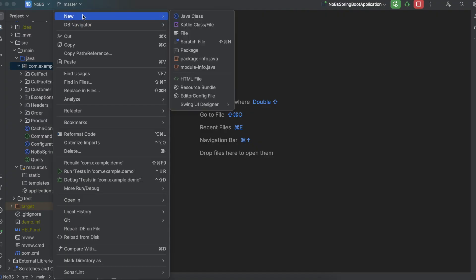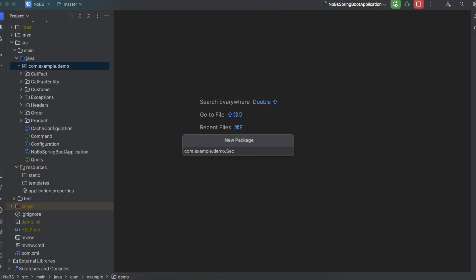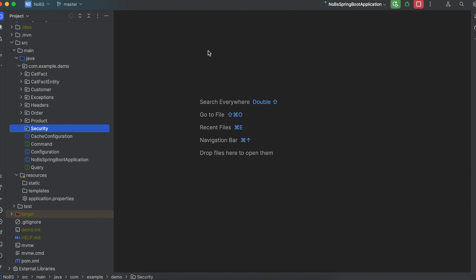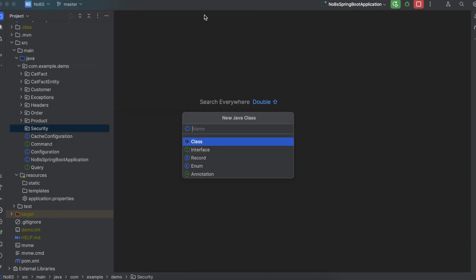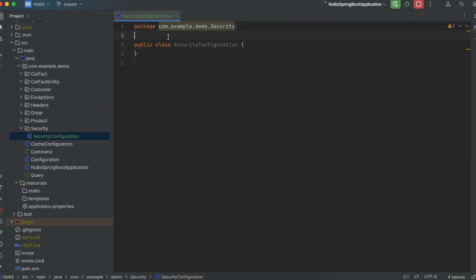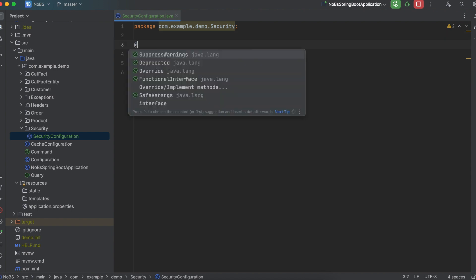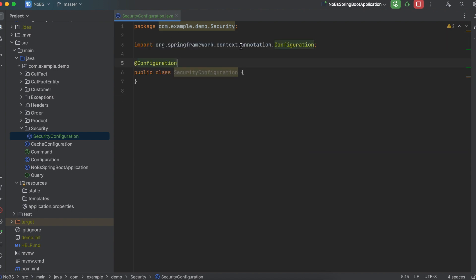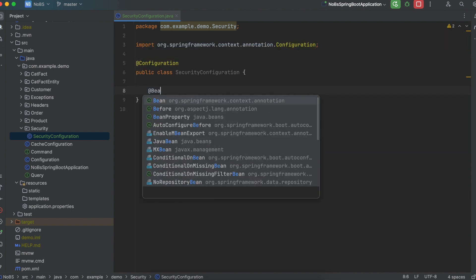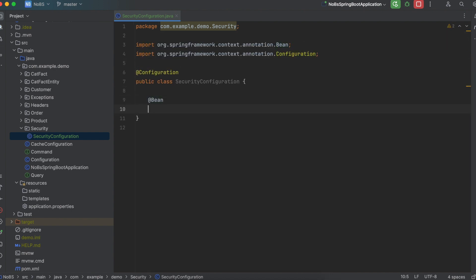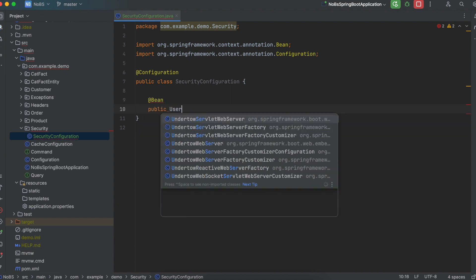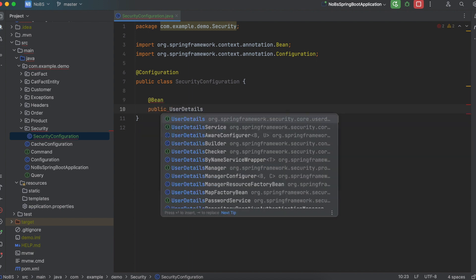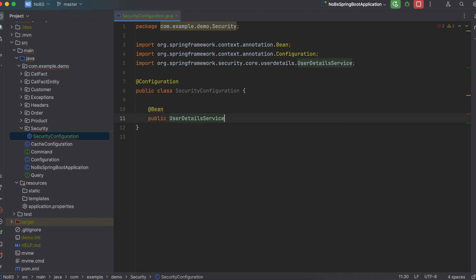Let's create a new folder — I'm going to call it 'security'. Inside that folder, create a new class called SecurityConfiguration. We're going to annotate it with @Configuration, then we will inject a bean using the @Bean annotation. It is going to return a UserDetailsService, and we'll call it userDetailsService.